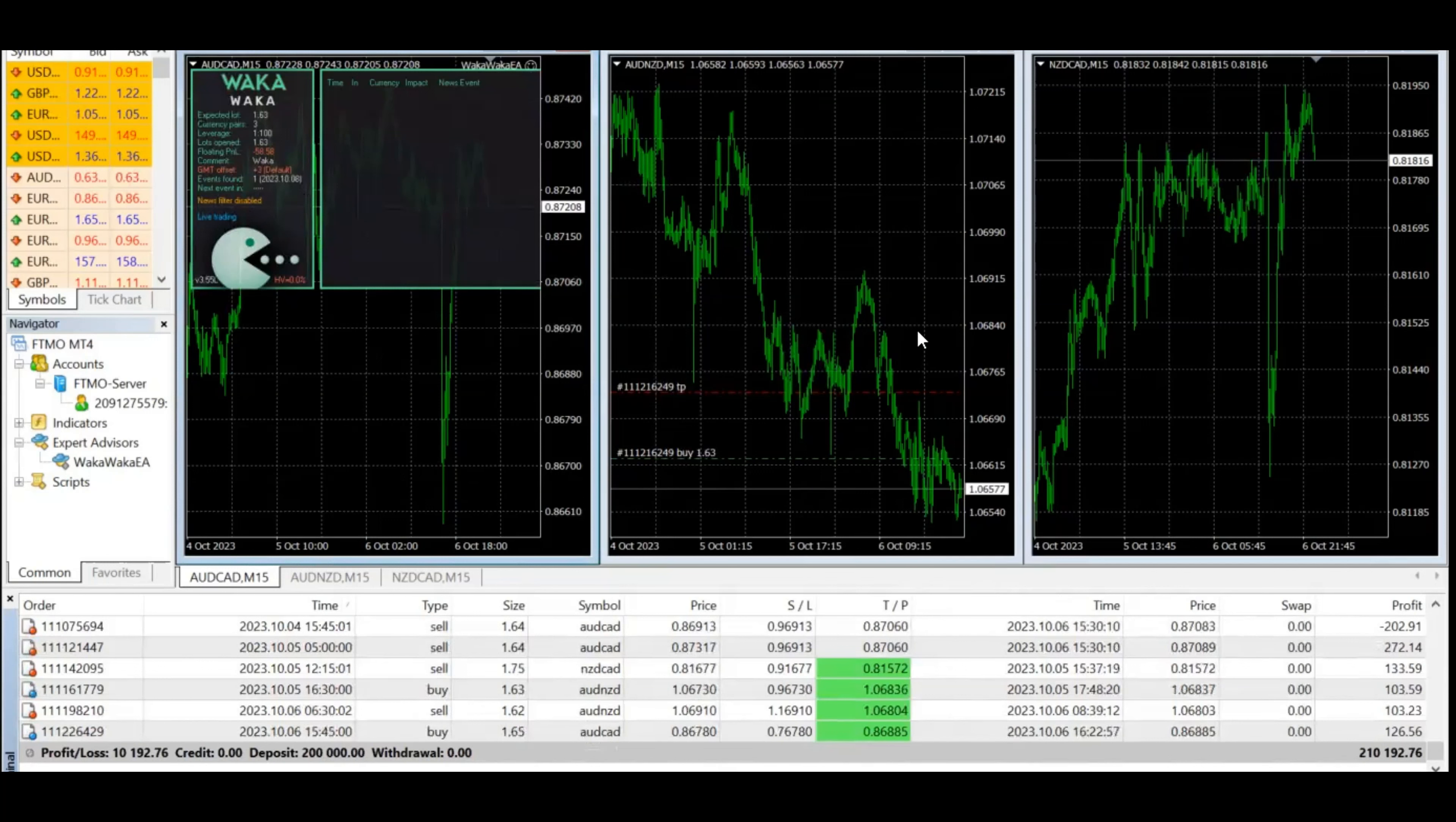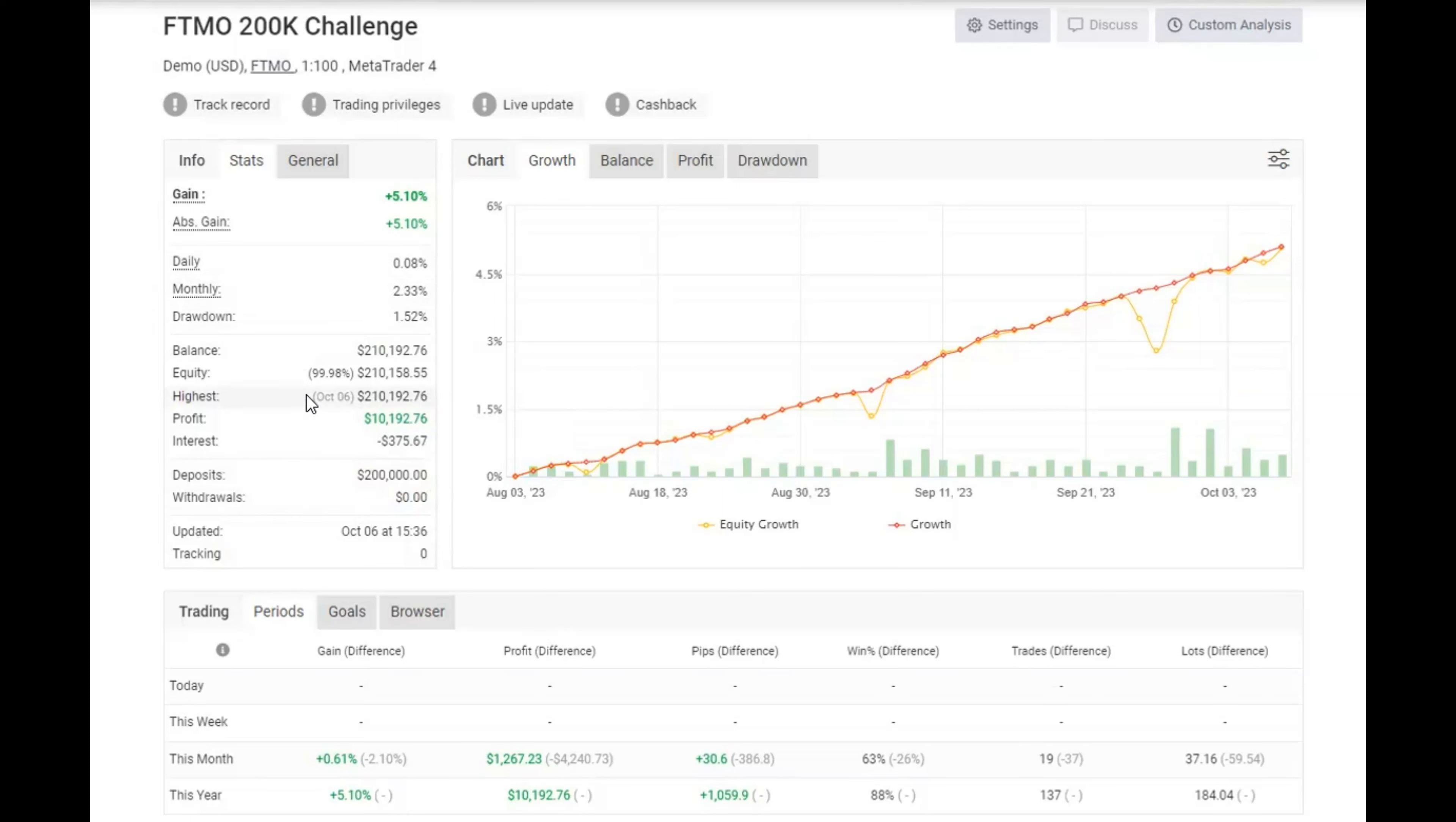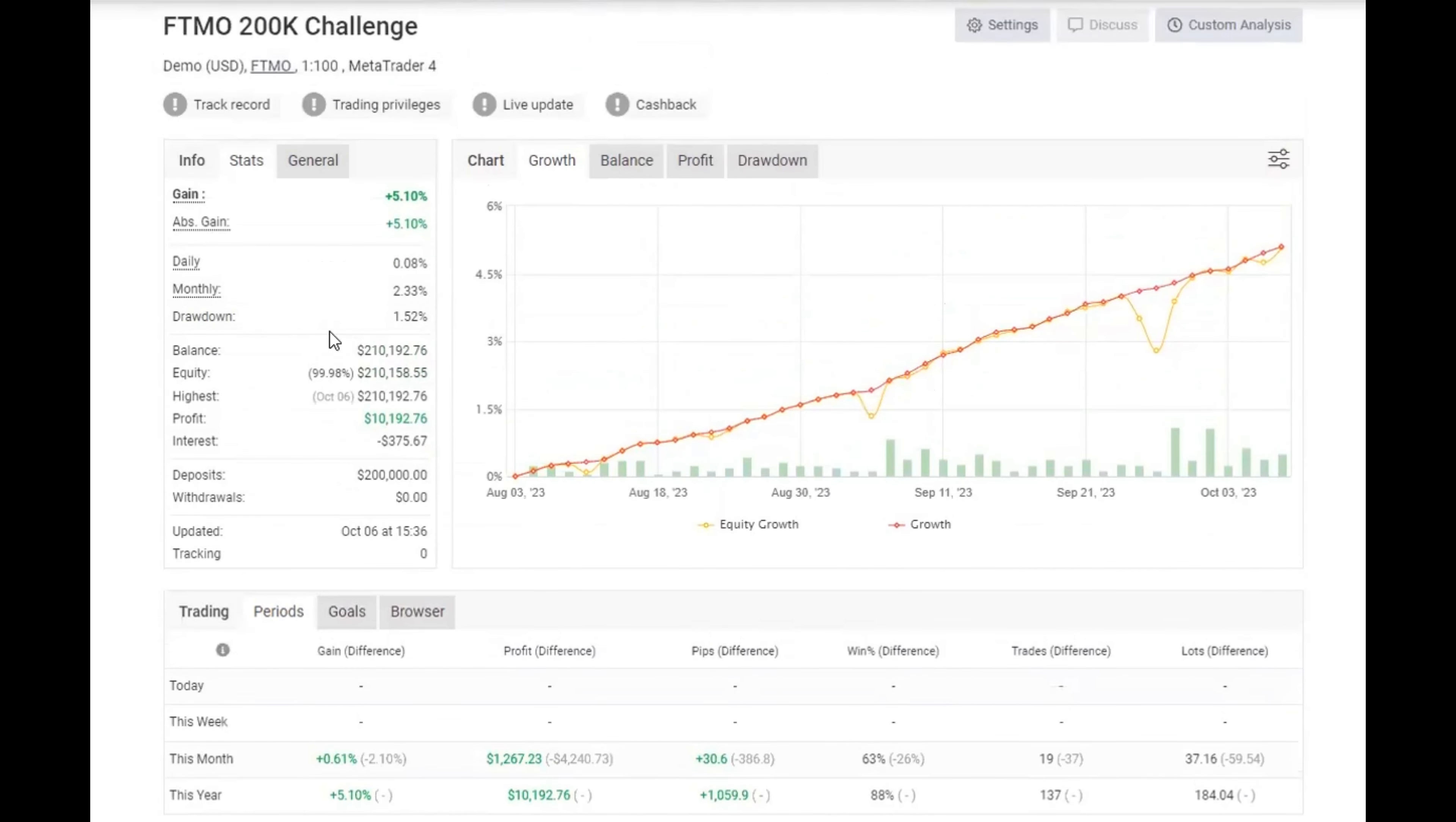Lastly, we're going to look at the MyFXBook for this account. This is my FTMO 200K challenge. I just imported it with the information. It shows we're getting about a 0.08% daily income. Those numbers are slightly different than what FTMO is reporting on their dashboard. These numbers are actually better, I think.